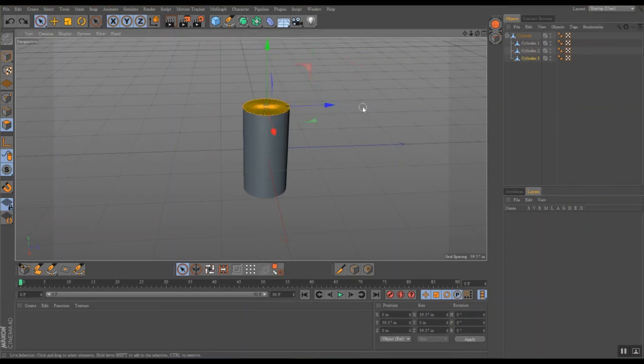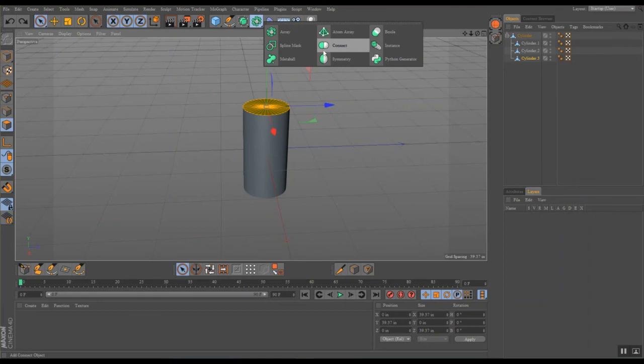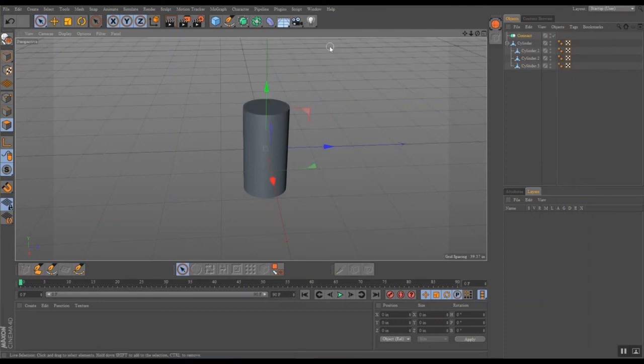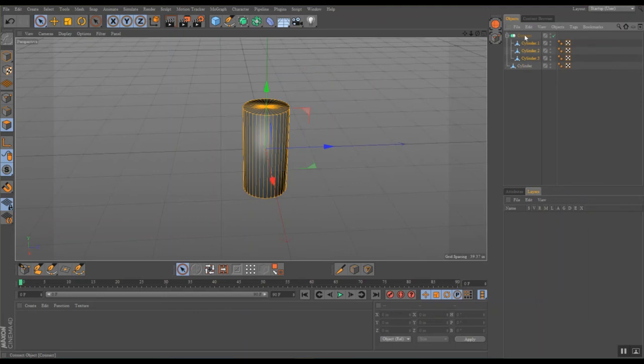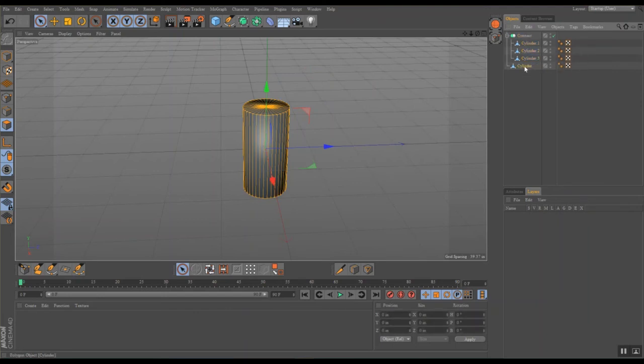Now I'm going to get a connect function, and I'm going to take these three pieces and put them into the connect. I'm going to hide this and select the connect.